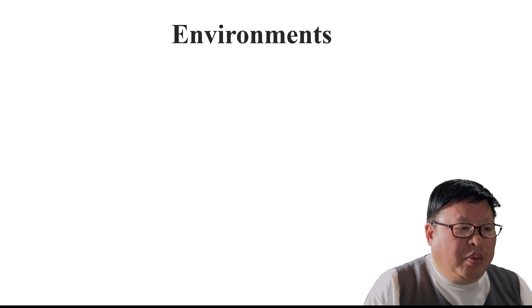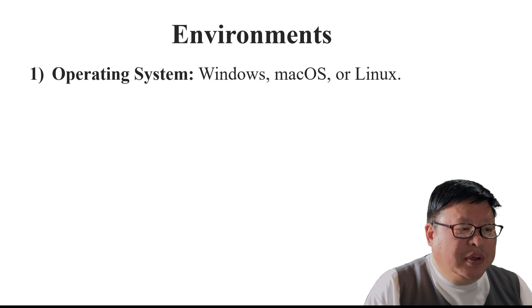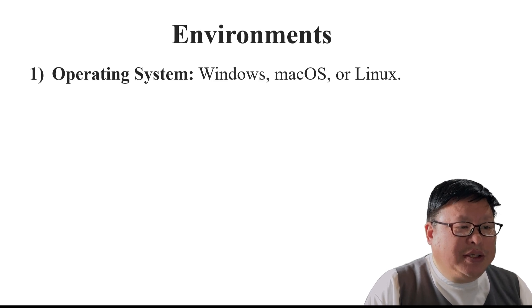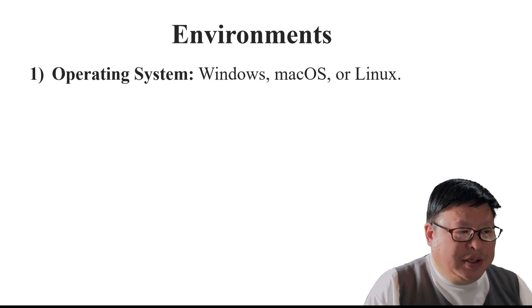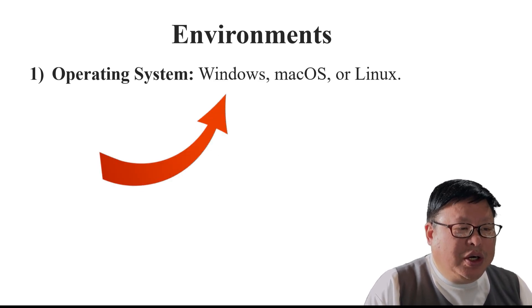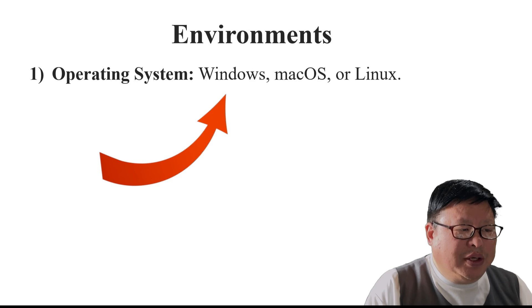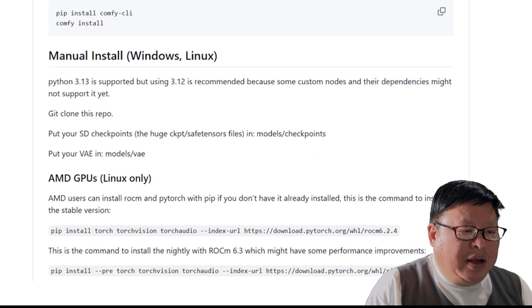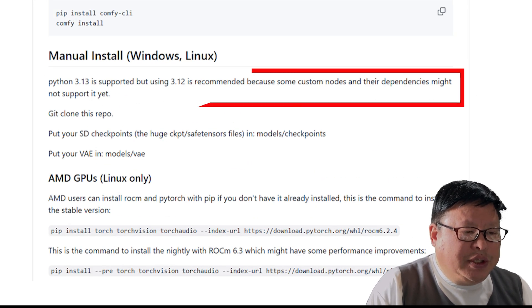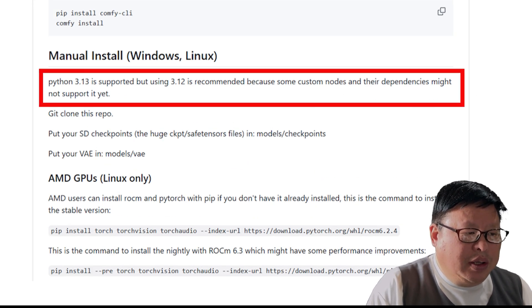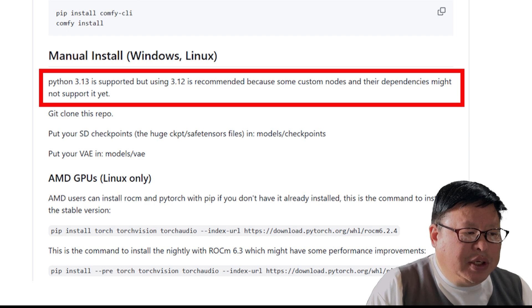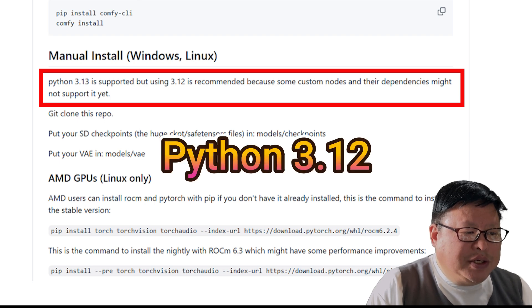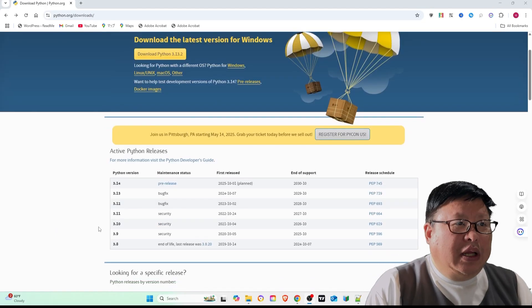Operating system: Windows, macOS, or Linux. This tutorial primarily focuses on Windows. Python: any version above 3.10 will work, but for the best experience, install Python 3.12.